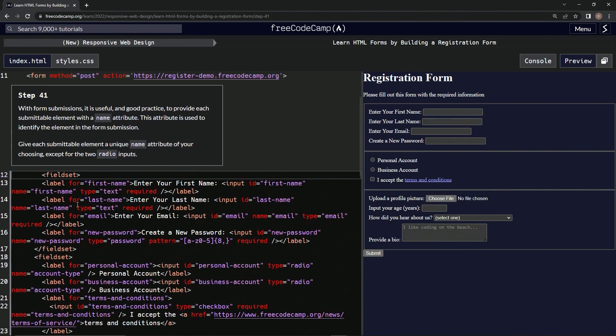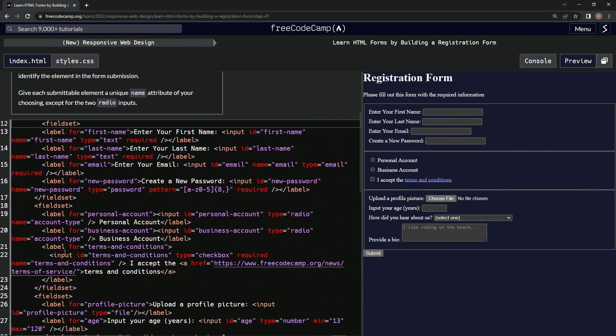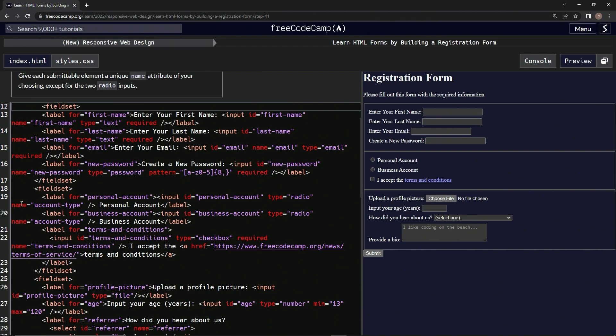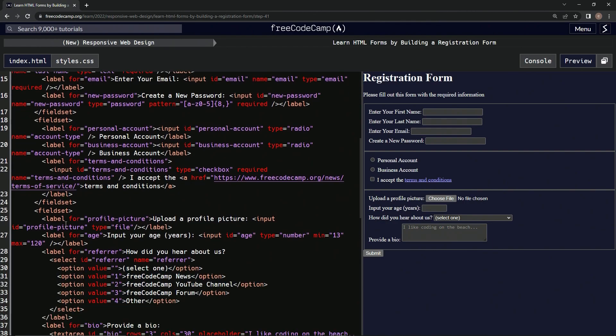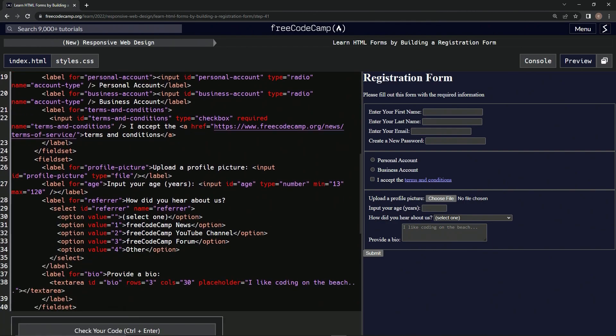Alright, so as you see here, we already put the name on most of these ones at the top. There's some name, name, name. So we're basically putting the names on the profile picture, the text area for bio, and also the age.